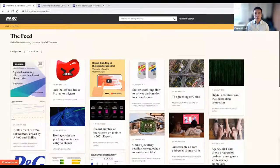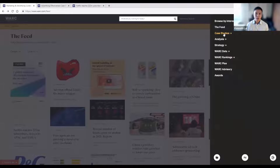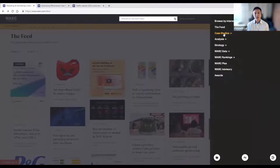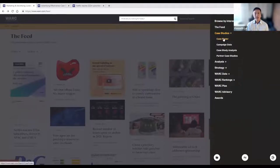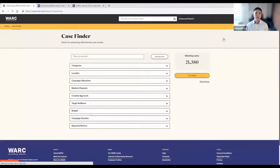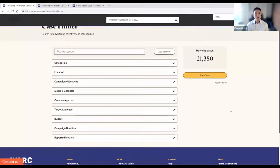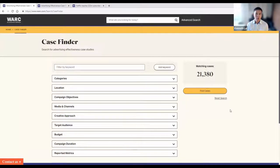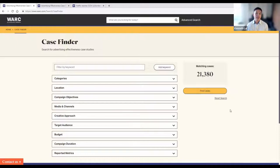Moving on to part two, which will be useful for those doing research, thesis, or papers: I definitely suggest you check out the case study library. In marketing, we always talk about the best campaigns. With WALK, we define a good marketing campaign by aggregating award-winning campaigns from around the world — the Cannes Lions, MMA Smarties, Markies Awards, and Tangram Effectiveness Awards.